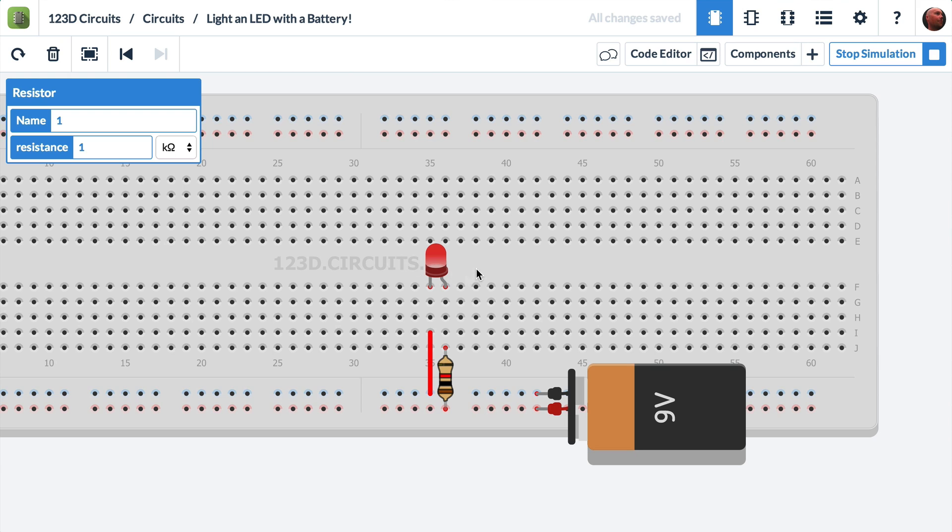And we'll press start simulation. Voila! The LED lights up. Great! It's not very bright though. Can we make it brighter? Yes.